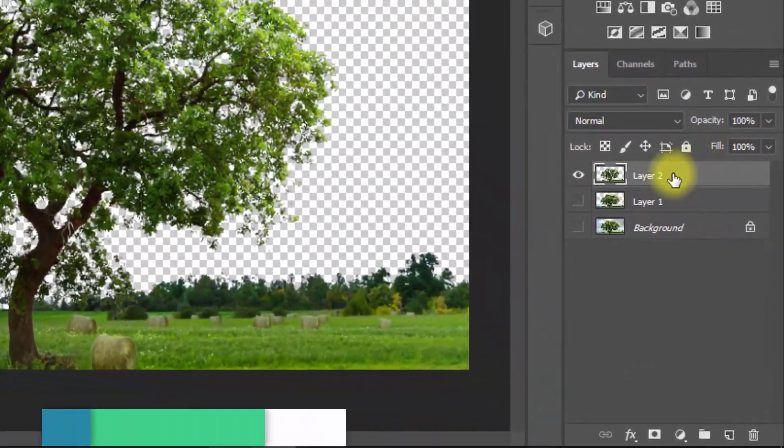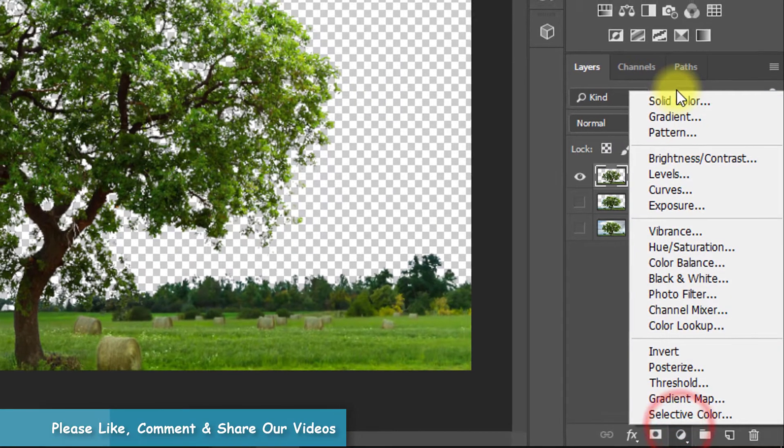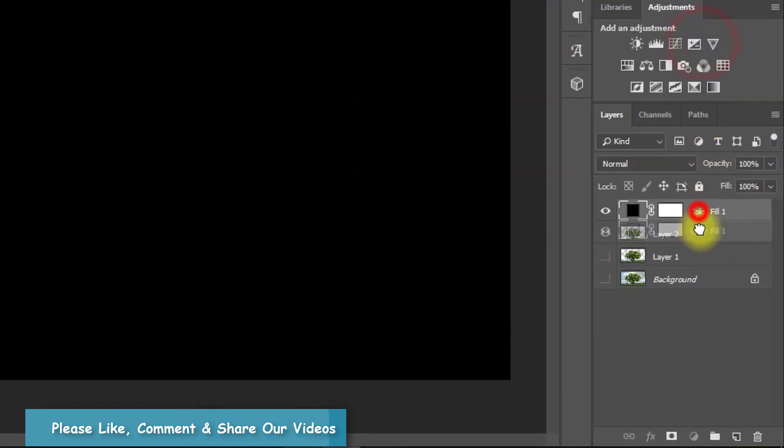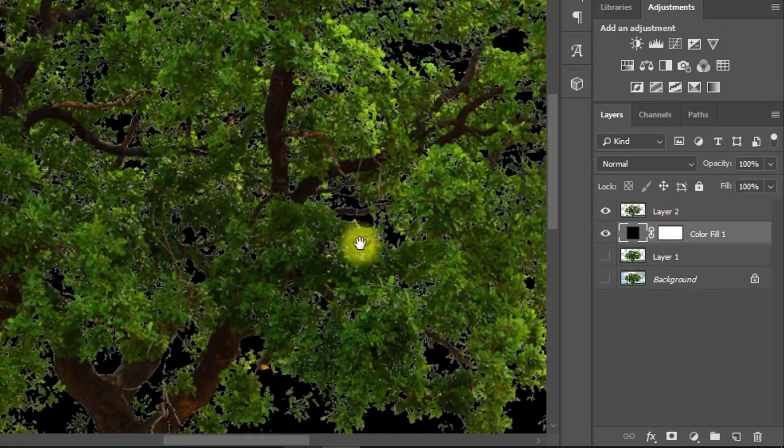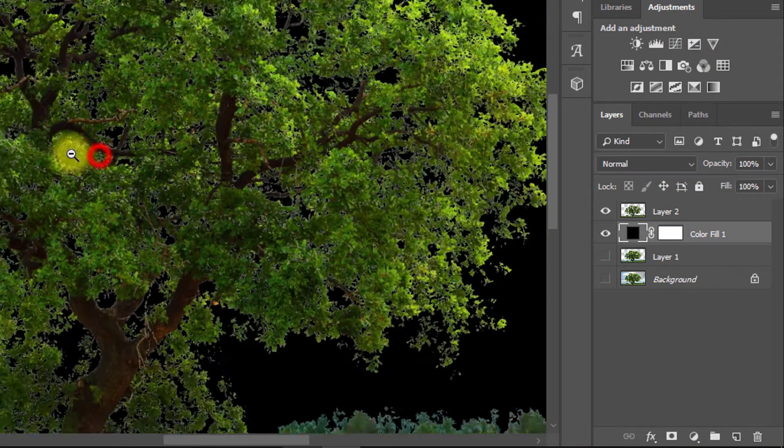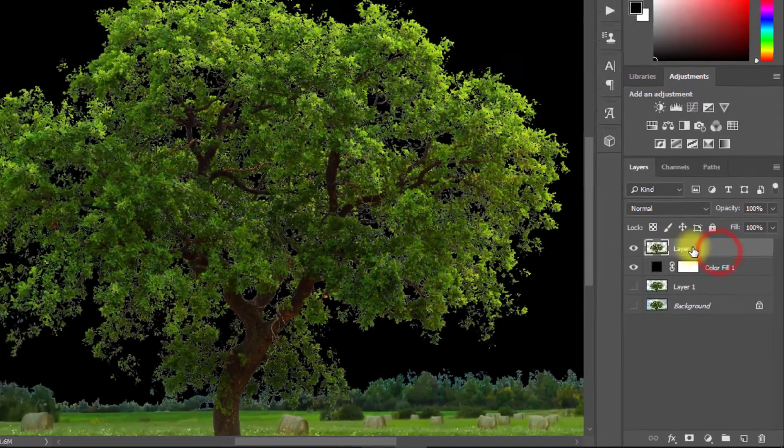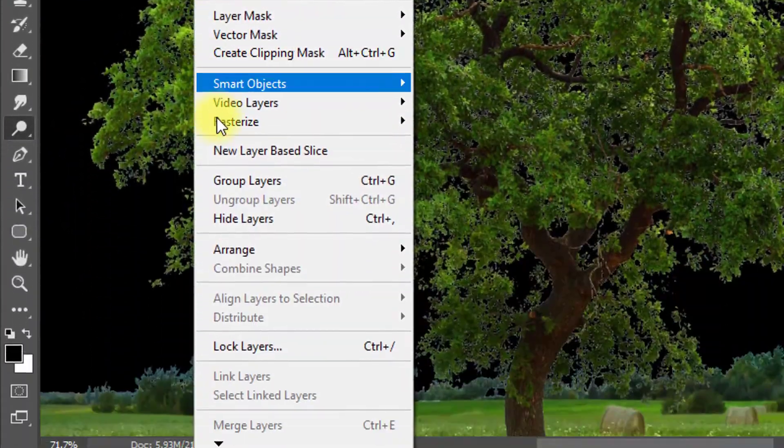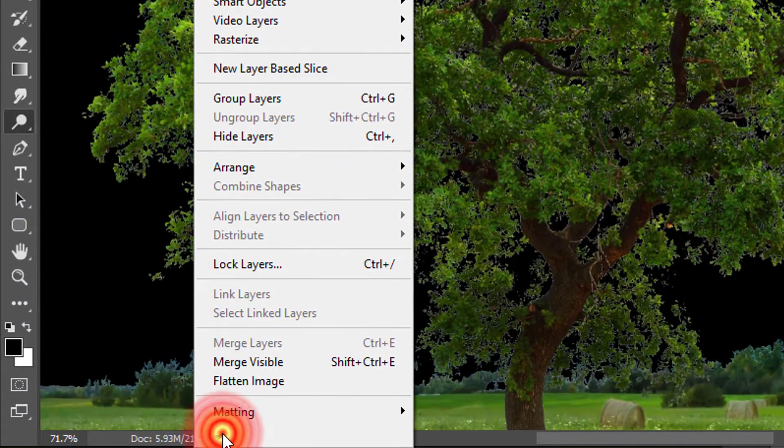Now for more effectiveness, take any solid color to see your real output. Here we can see blue color in this tree. Go to layer, then matting, then remove white matte.